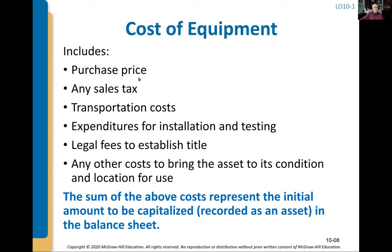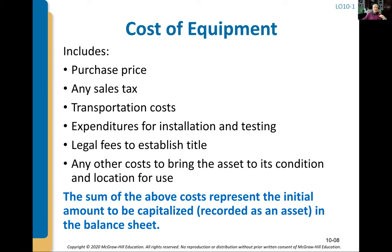For equipment, the acquisition cost is pretty straightforward: the purchase price, any sales tax directly tied to equipment, transportation costs to get it into your facility, and expenditures for installation and testing. At the Maytag plant in Cleveland, Tennessee, we bought a really large, heavy piece of metal-stamping equipment. We had to dig down about 30 feet and fill it with specialized concrete underneath the machine just so it could sit on the factory floor.